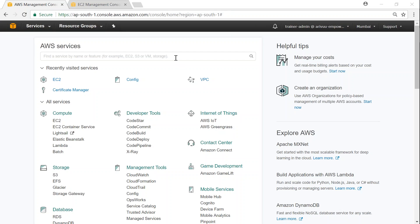Today we are going to see how to set up a private hosted zone using Amazon Route 53 service.